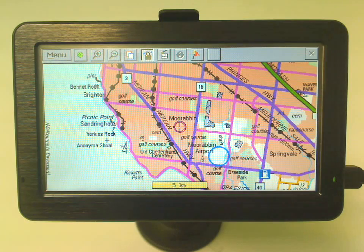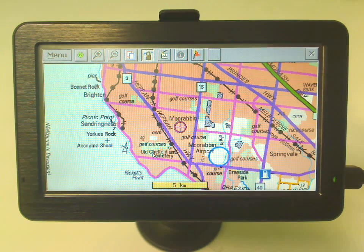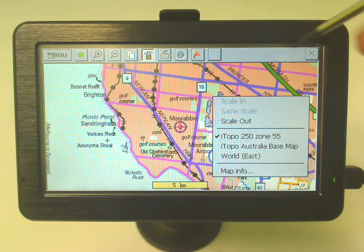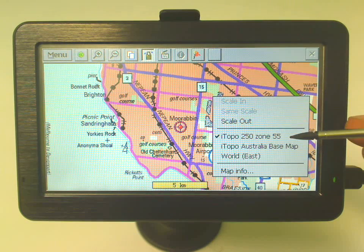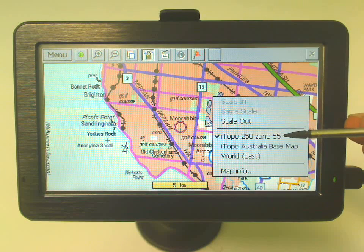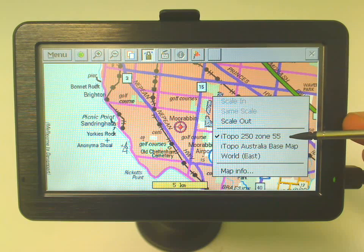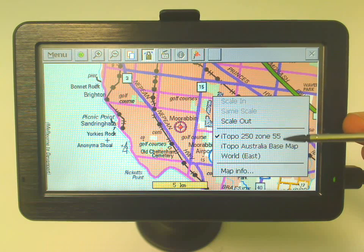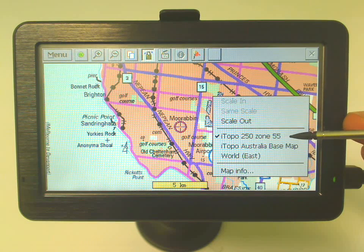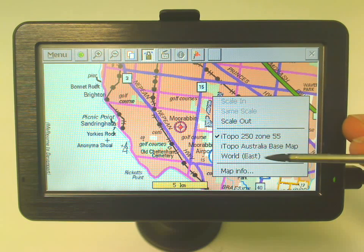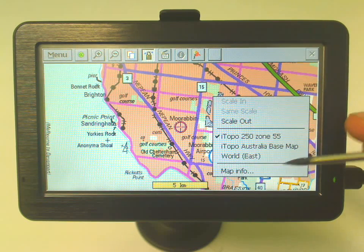Another method to get to the different layers of maps is to simply tap and hold on the screen. You can see we've got our iTopo 250k zone map, which is also the same as your ground map, which is what I mentioned before. You've got your Australia base map which is the second layer, and then your world map which is the third layer.